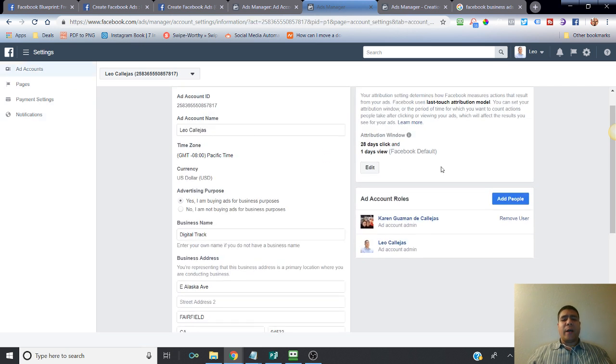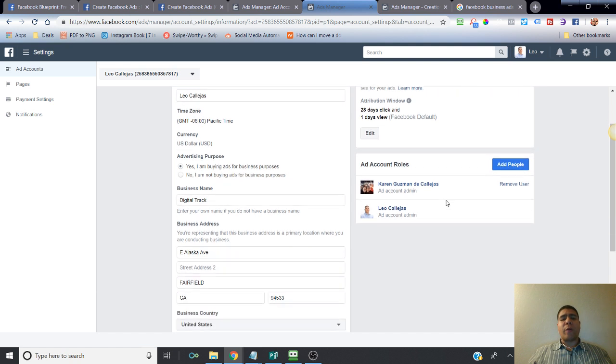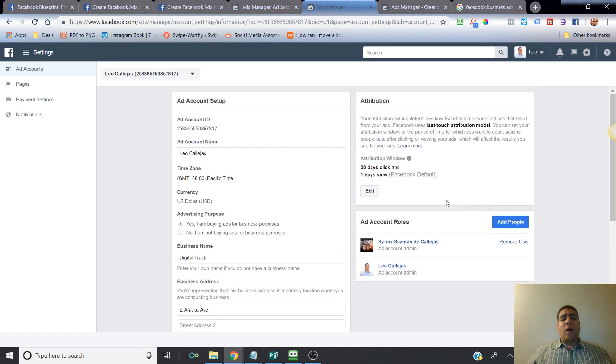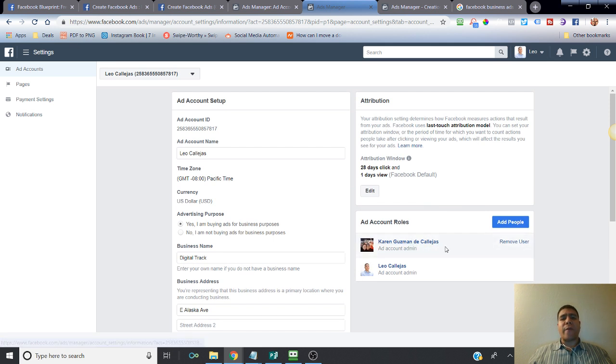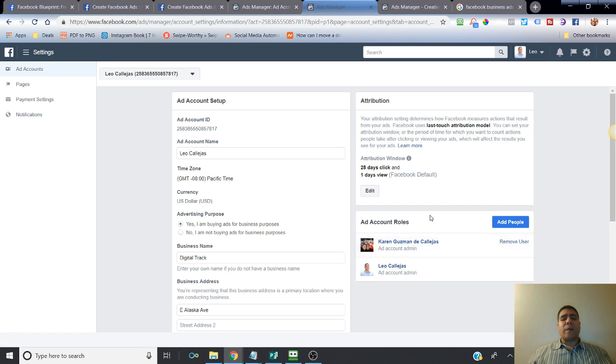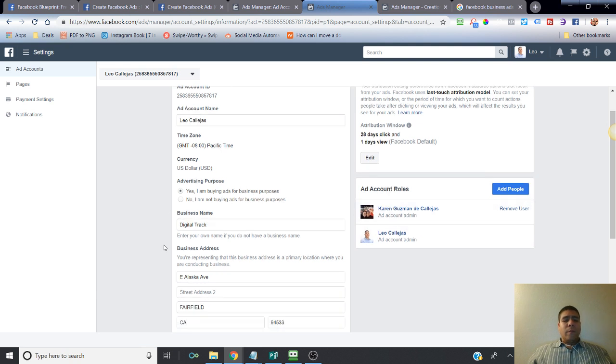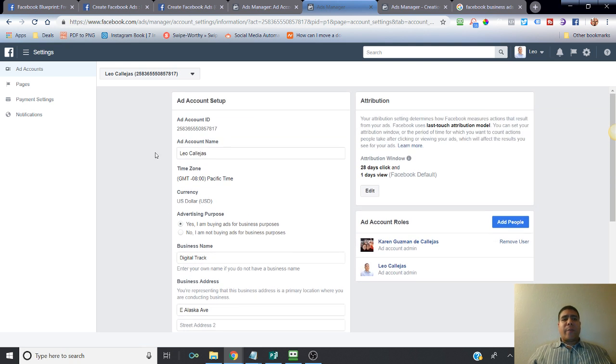You may want to add other people to access your ad account to help you manage it. I recommend doing that in case your personal profile gets locked or shut down from being able to run ads, so you have at least a backup. If you have a family member or business partner, add them to your ad account or business page as admin.